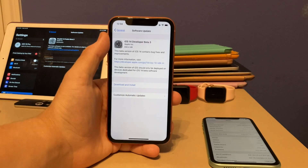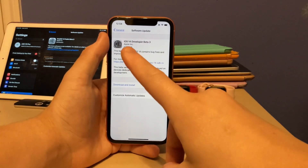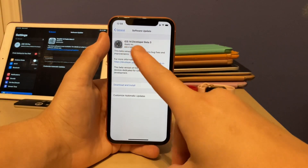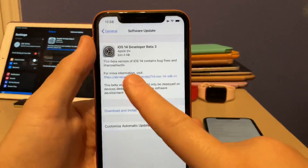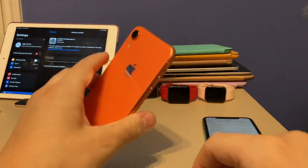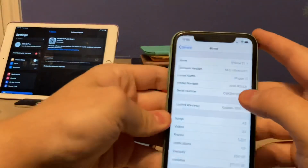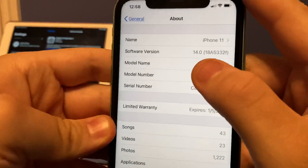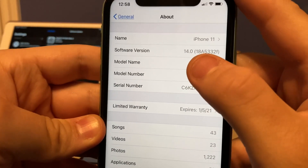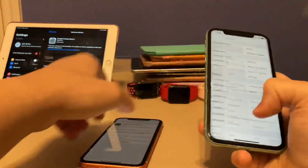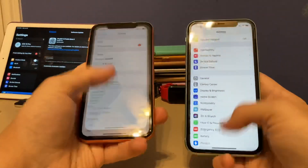What's up guys, iOS Pro here. Apple has released iOS 14 Beta 3 to all developers today, getting about 600MB on my iPhone XR. On my iPhone 11 I installed it. The build number is 18A5332S and there are a bunch of big changes in this update today.